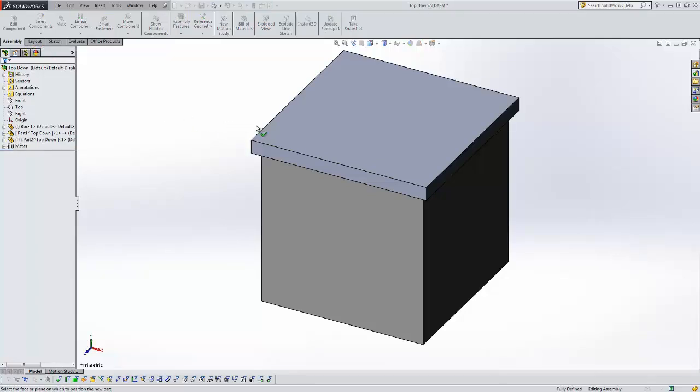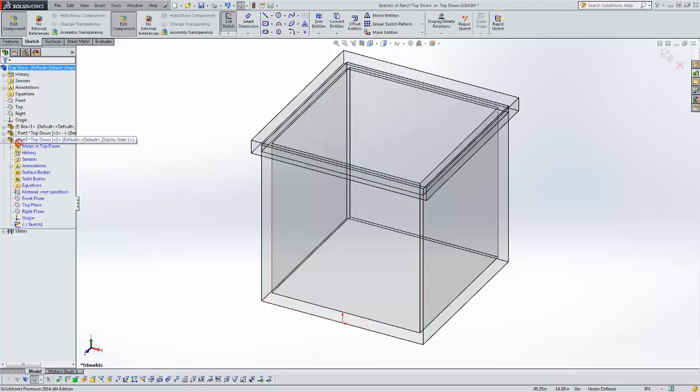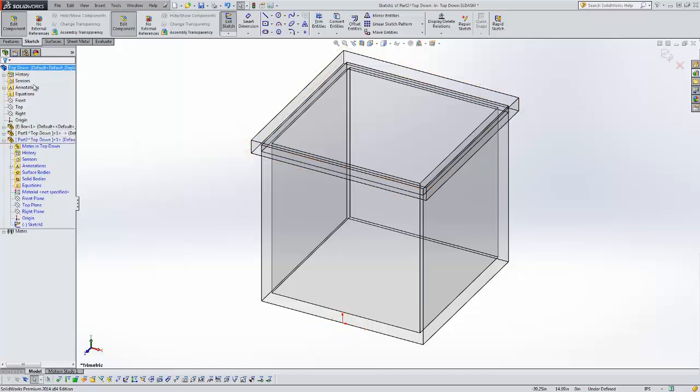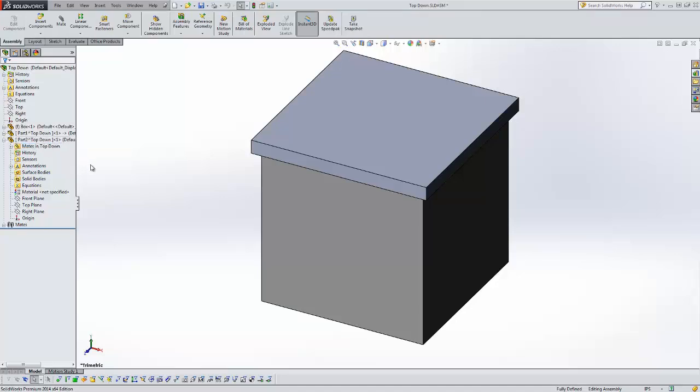Right now I'm going to click randomly here in my part and that has inserted a virtual part. Along with that it put me in edit part mode so I'm actually editing this part. I'm going to exit that right now. Here you can see I have another virtual part, part 2. That's the quickest way you can insert these virtual parts.